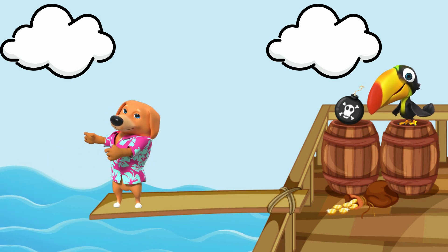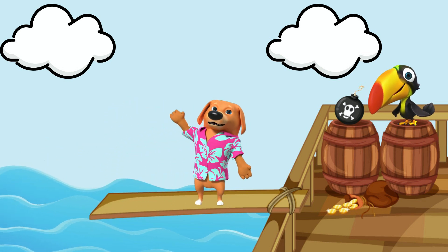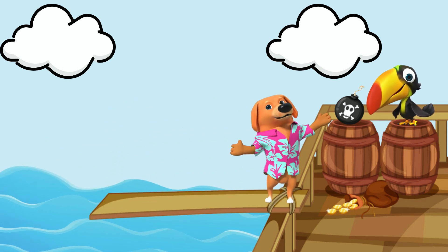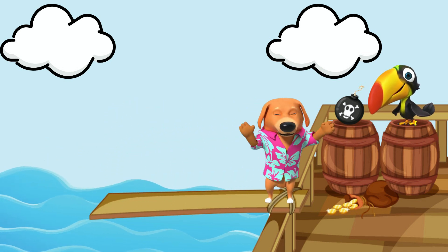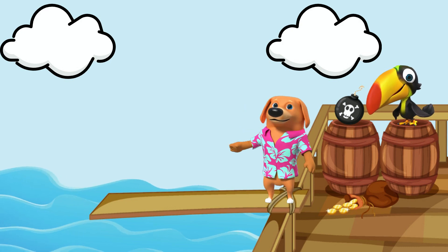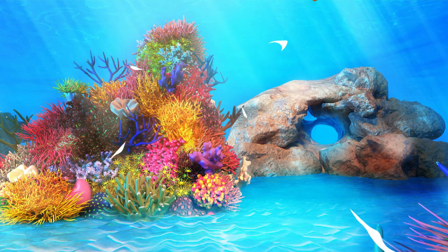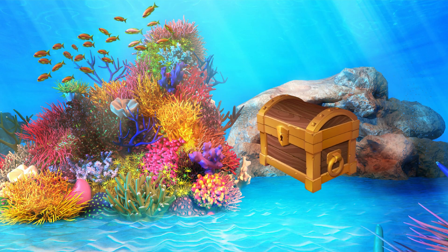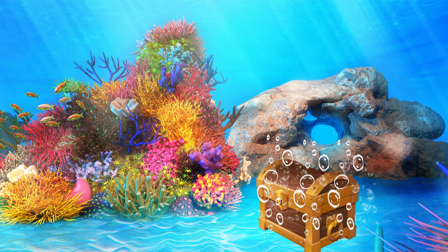Oh boy, I was not supposed to push the treasure off the plank into the ocean. We need to go retrieve the treasure. If the treasure opens up, please name all the things that float out of it so we can remember to find them.